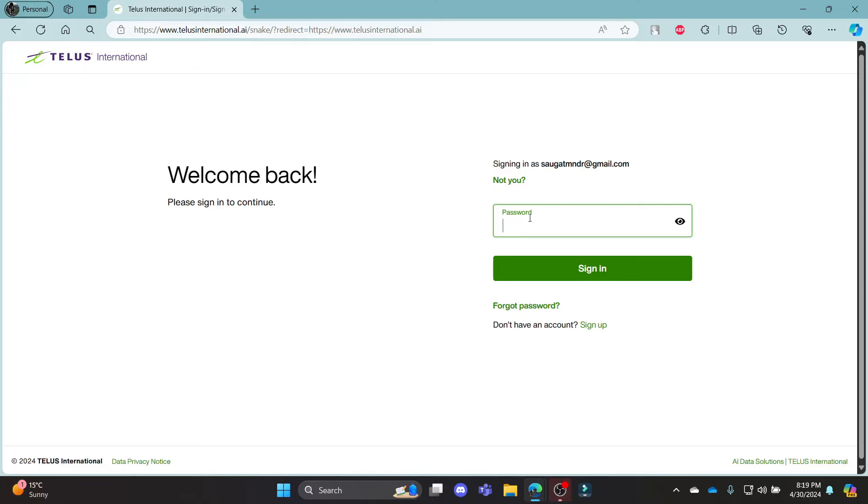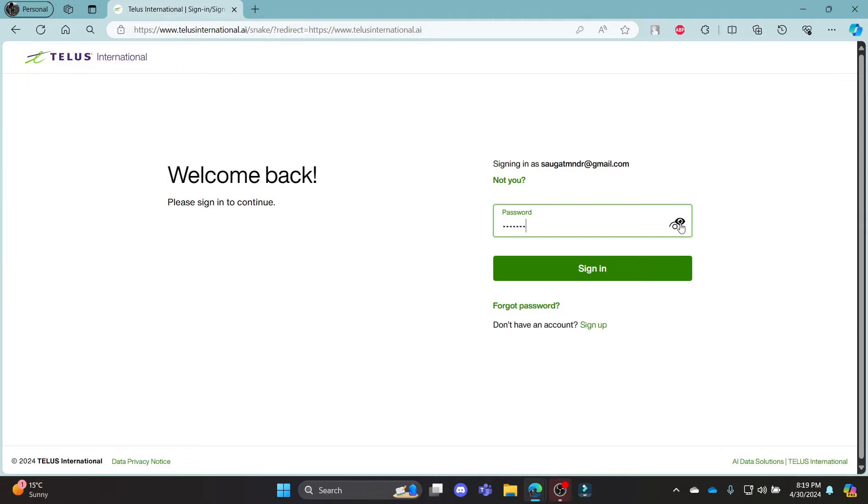Go ahead and write down your password as well. You can click on this eye icon to hide or unhide the password.